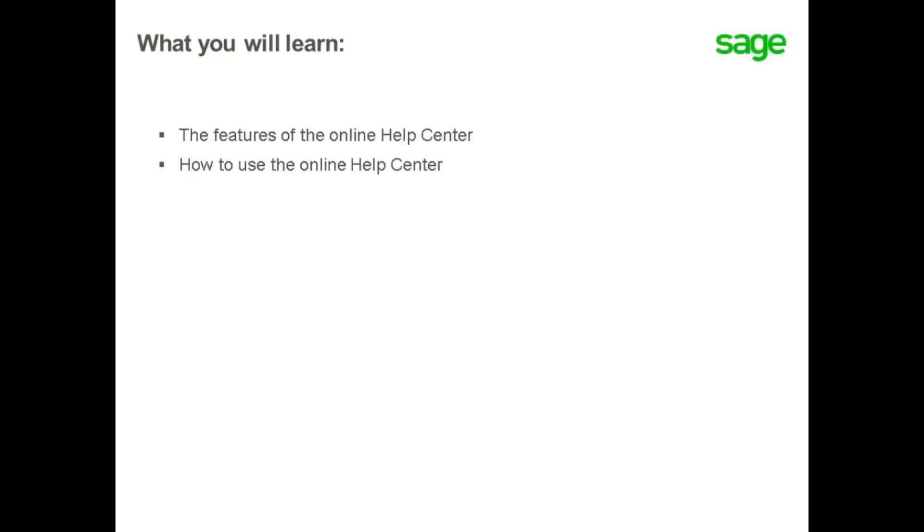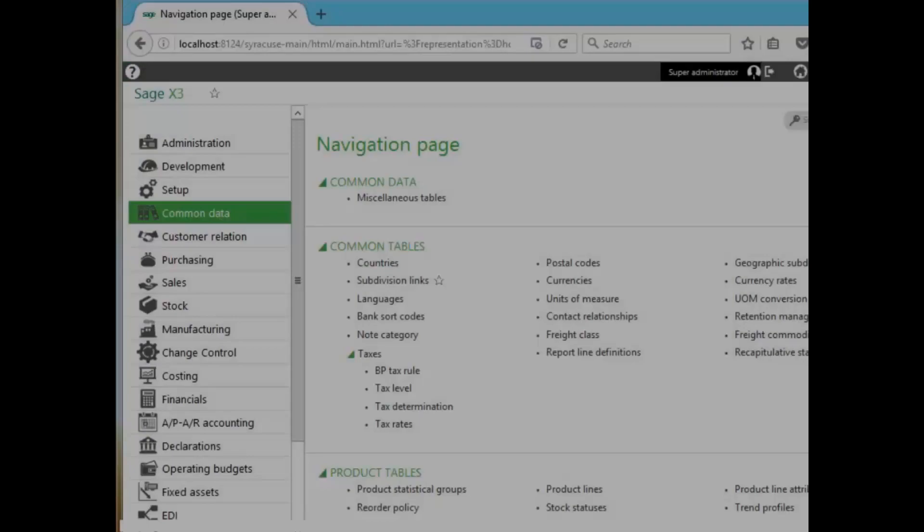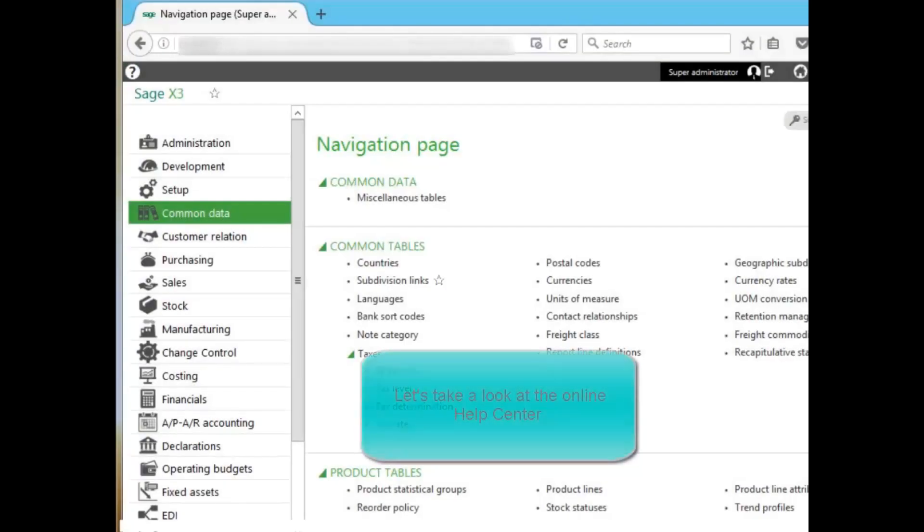In this topic, you will learn the features as well as how to use the Online Help Center. Let's take a look at the Online Help Center.